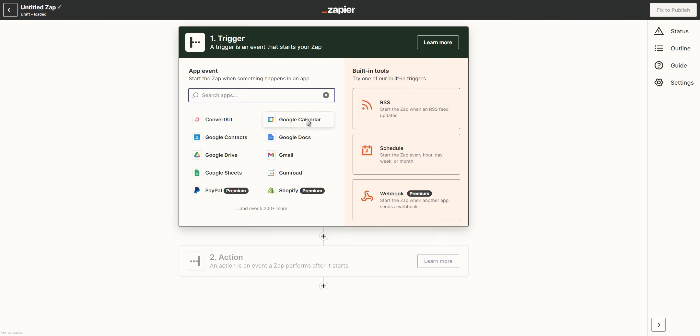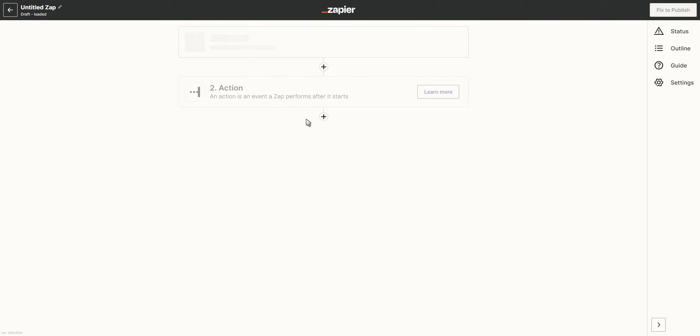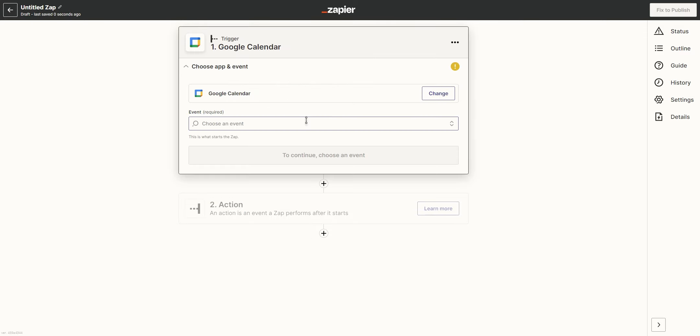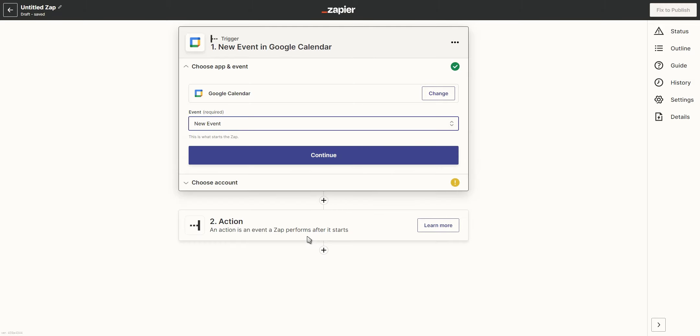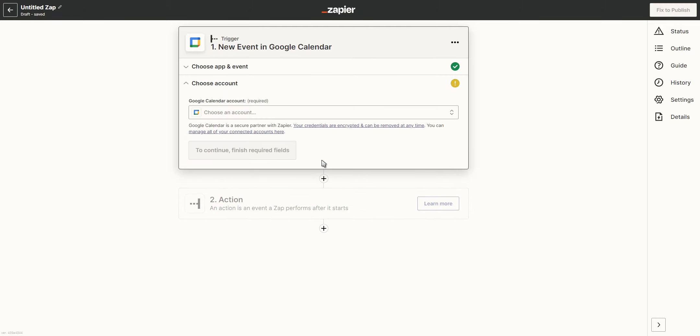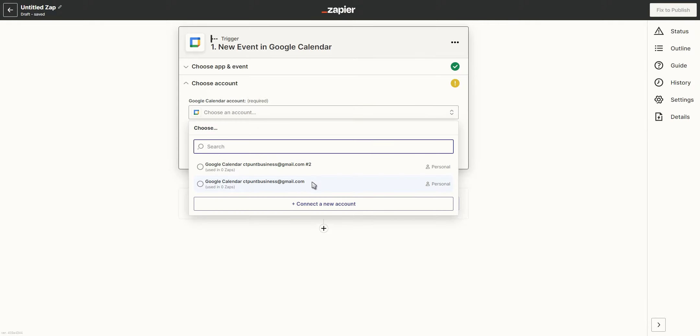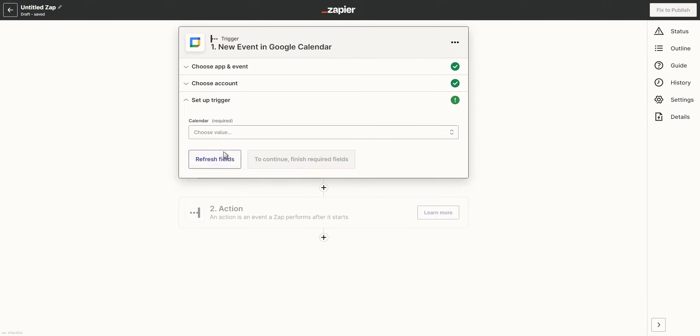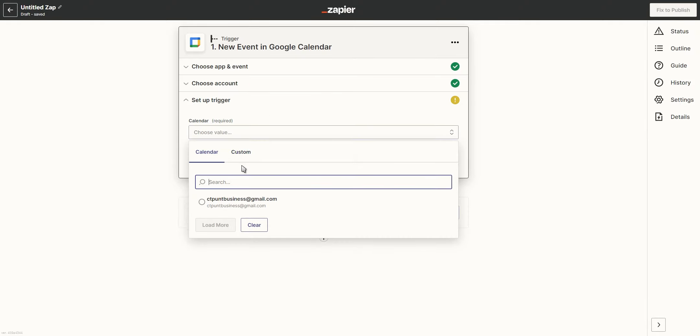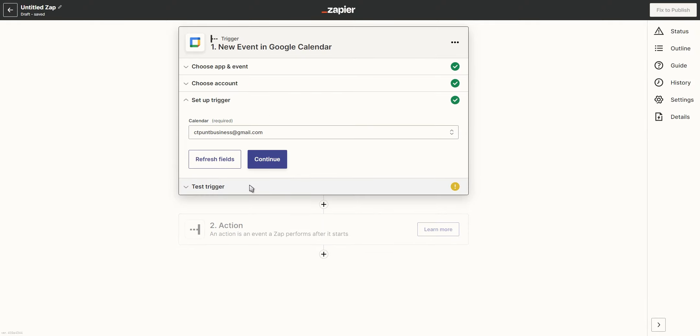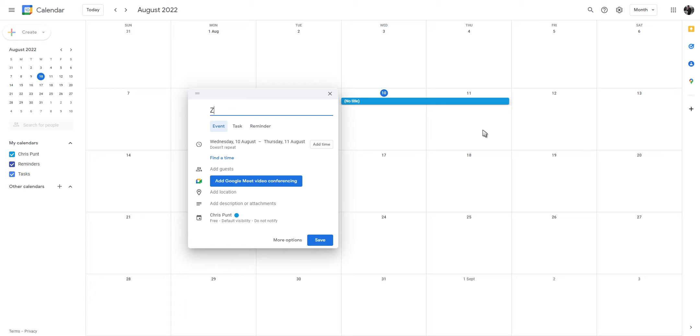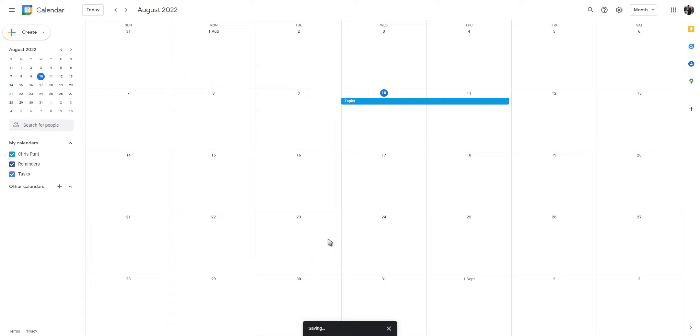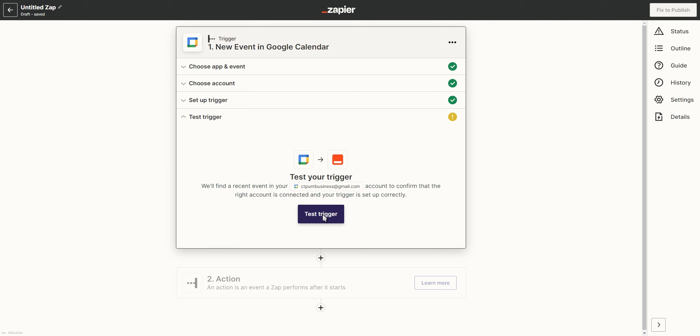Select the app you want to transfer data from and then choose the trigger you want to use in your automation. In this case, it would be once we've created a new event inside our Google Calendar. Then you want to select your Google Calendar account and which calendar you want to use. And lastly, you need to test your trigger by creating a new event inside your Google Calendar.